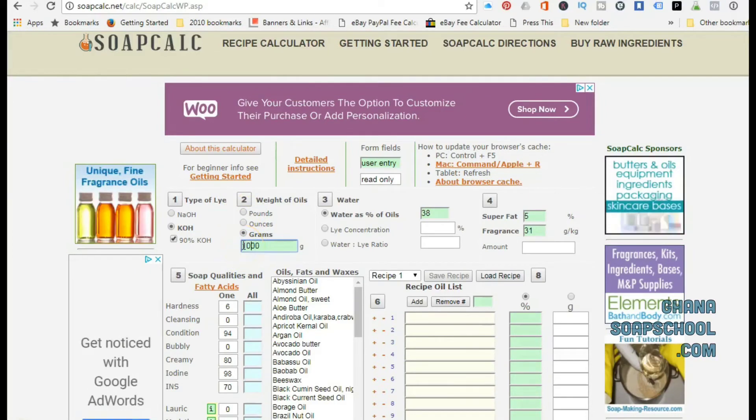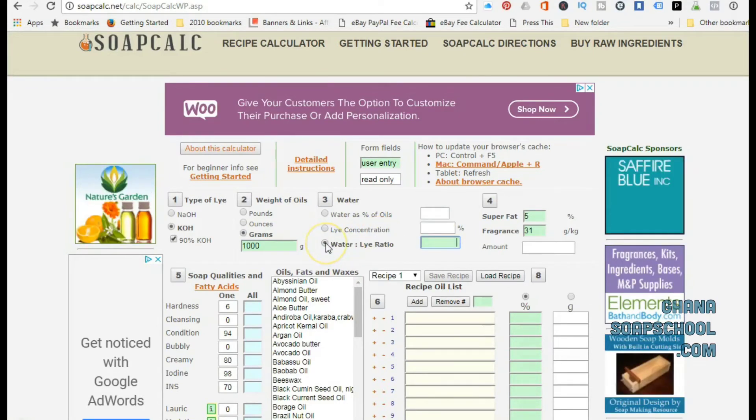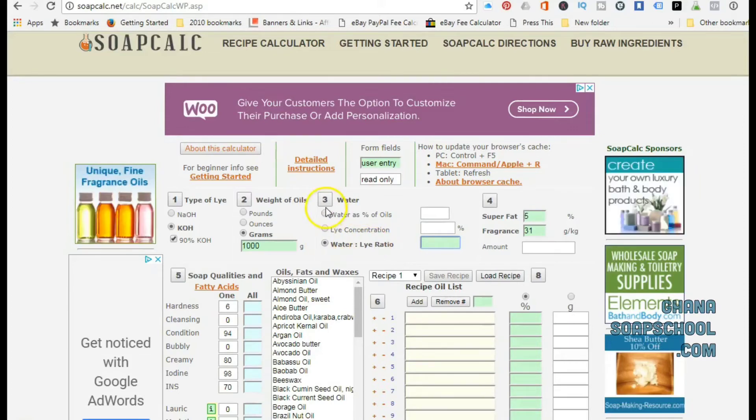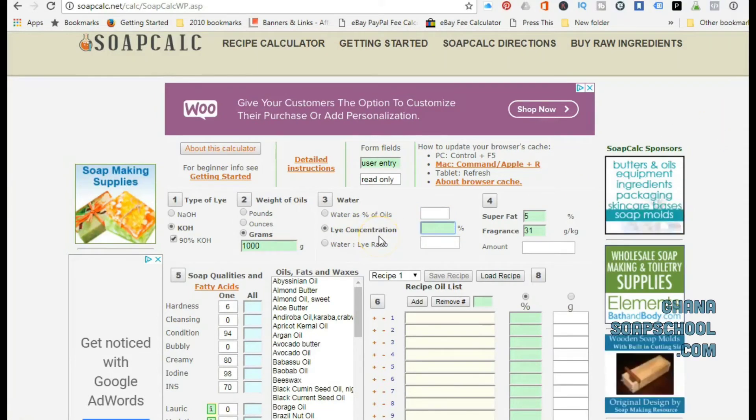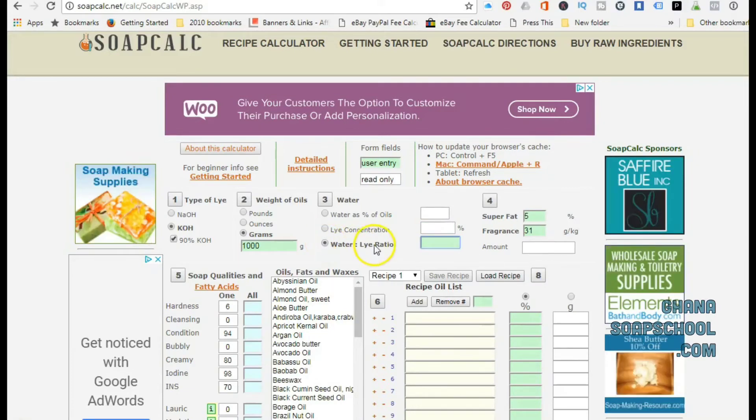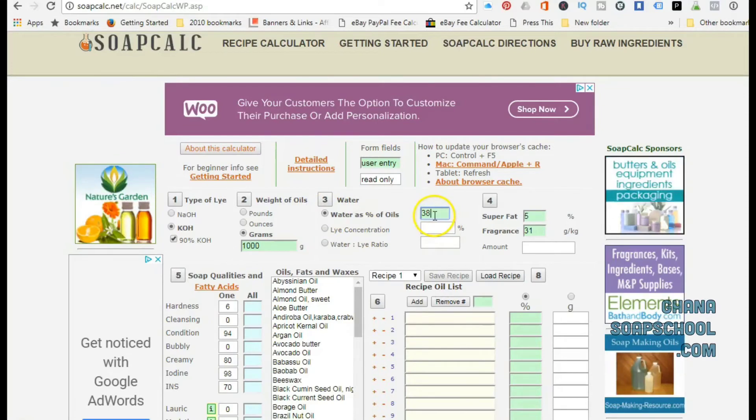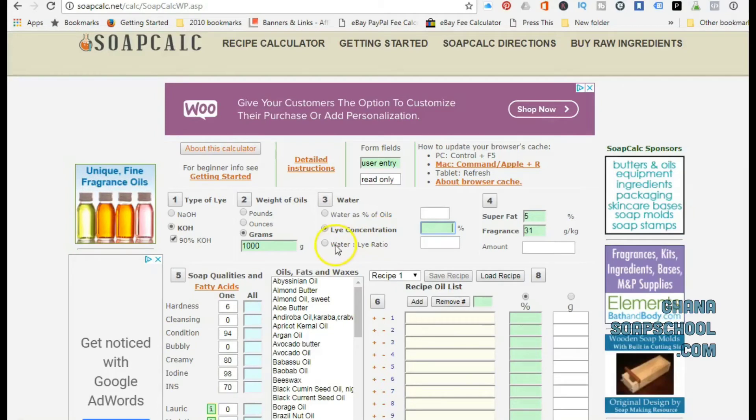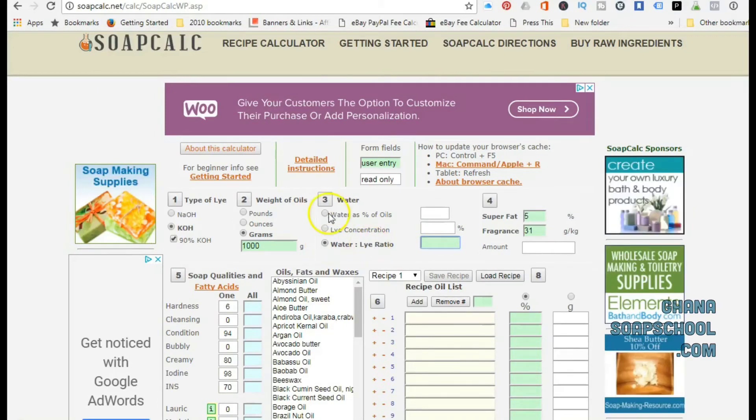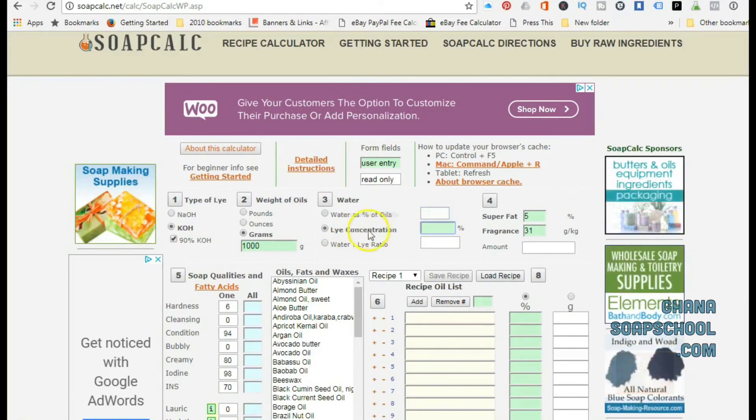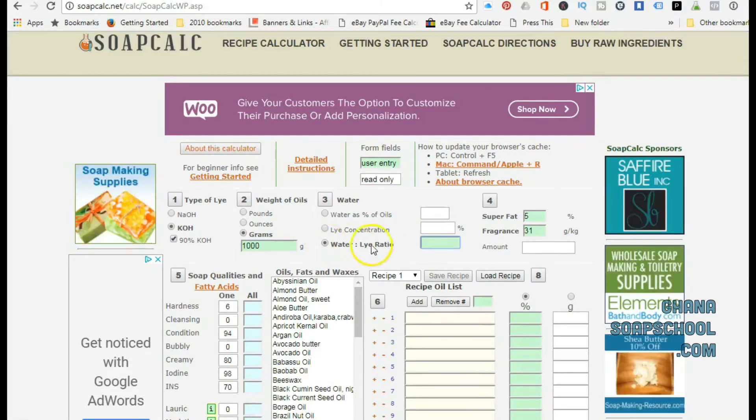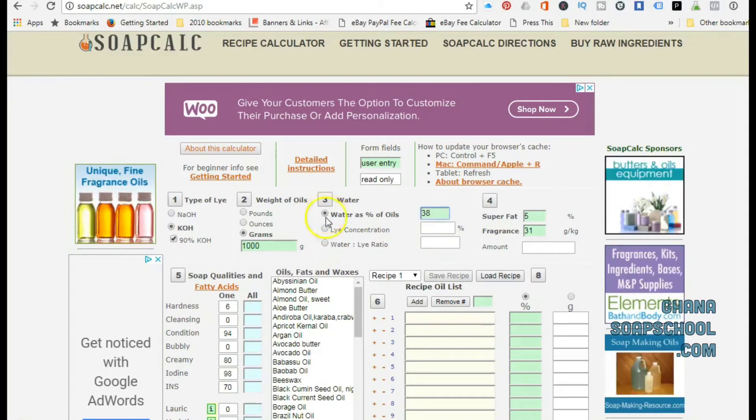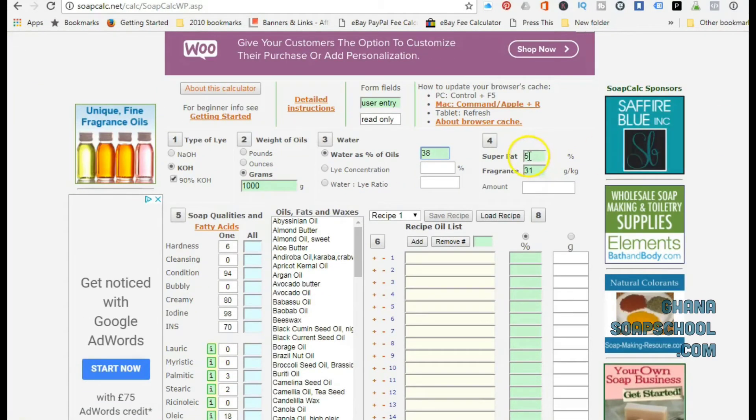Then number three, it asks you to select the percentage of water. Here you've got three options: water as percentage of oils, lye concentration, and water to lye ratio. Don't sweat this if it doesn't make sense to you. As you can see, there is already a figure, a number 38, entered here. You can just simply stick to that. That is an industry standard. It's only when you understand this whole part of soap making that you can begin to tweak with making a choice out of the three options. So as a beginner, just stick with the 38 that is entered there.